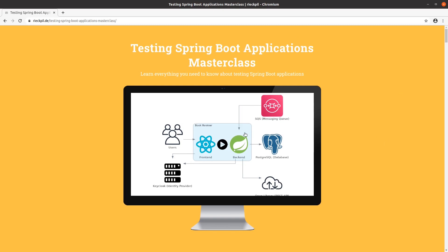If you're tired of learning testing by using the same old calculator examples and unit testing the add and subtract methods, this masterclass is definitely for you. Throughout the masterclass, we'll use a book reviewer application with the latest technology: a React.js frontend with TypeScript and a Spring Boot backend with Java 14.